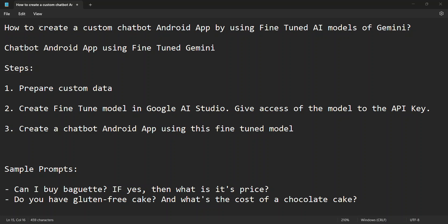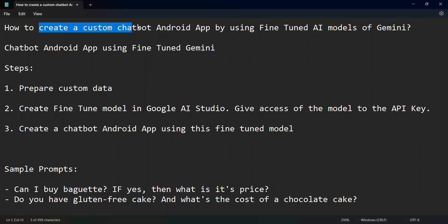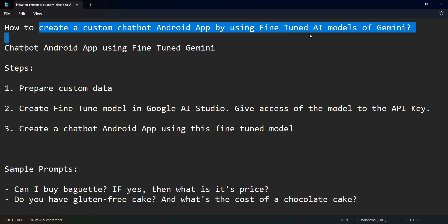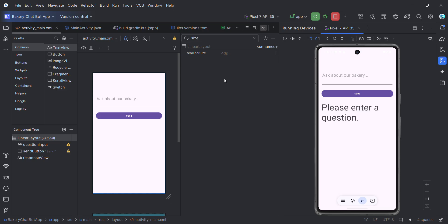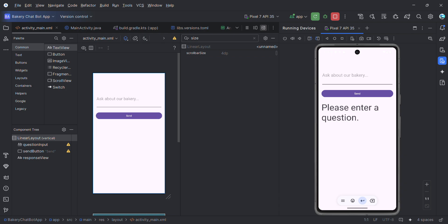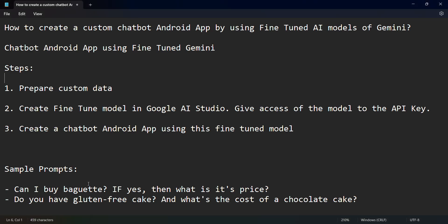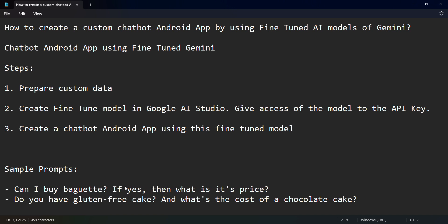Here friends, in this video we'll see how to create a custom chatbot for your Android app by using fine-tuned AI models. Let's first see a demo. I've created a few sample prompts and this app is running. I'll use some of these prompts to see what response I get.